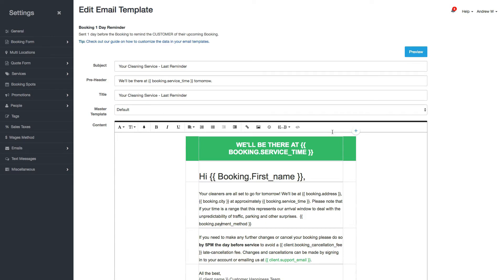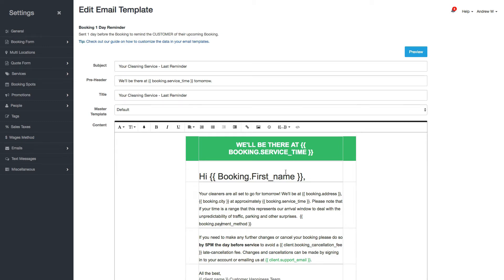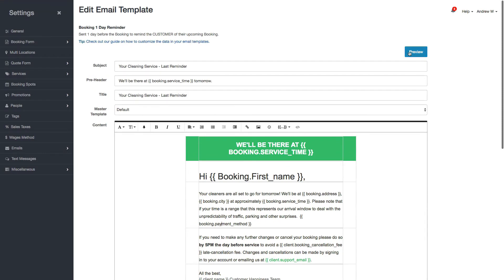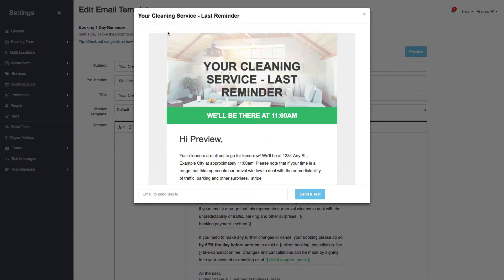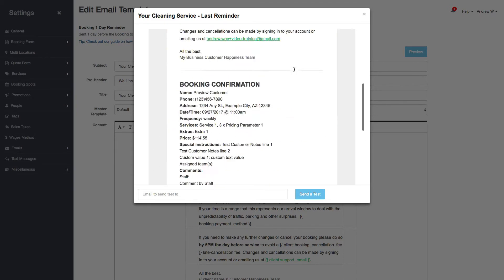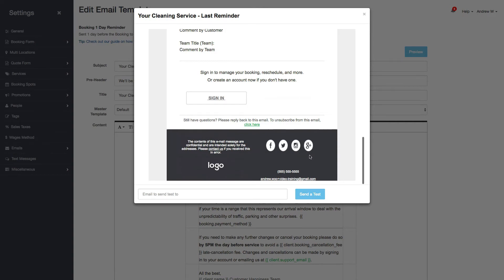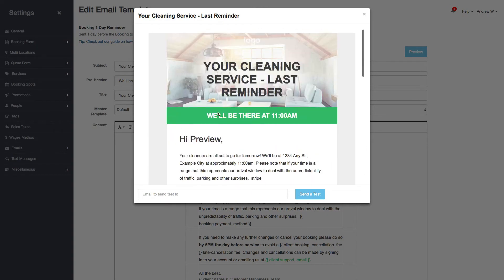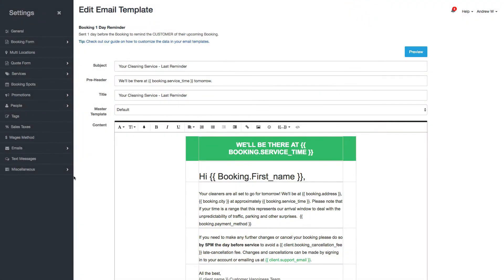The other thing we have is the ability to control how your emails look by choosing the Master Template. The Master Template is like a main wrapper that the contents of each email get inserted into. It shows the header and footer content area and controls the overall color — like this green color here.